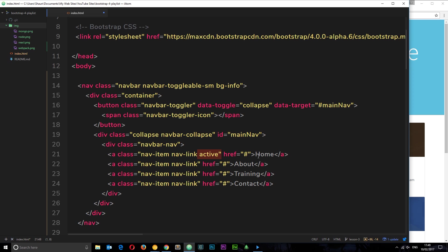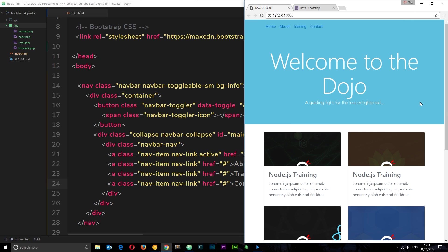This is the active one, this is where we are at the minute. We've done each one of those. We've all got href of just a pound symbol at the minute, but you would replace this if you have different page URLs with the URL that you want this link to go to. So we've got Home, About, Training and Contact all going absolutely nowhere. Cool, so this is our nav bar. That's all there is to it.